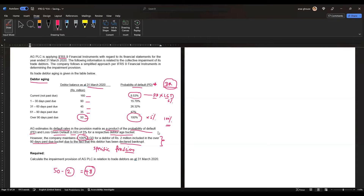What does probability of default mean? PD measures the probability or likelihood that a borrower will default on their loan. For example, for the current bucket the likelihood of a customer defaulting is 8.53%, whereas for the over 90 days bucket the likelihood is 100%.